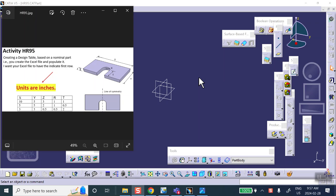Hello people, this is Activity HR95. The intention is for you to create a design table slash Excel spreadsheet out of the information that's given here. The shape is shown to you, the corresponding dimension names are up on the figure, and the table that you're going to give me must be like that.